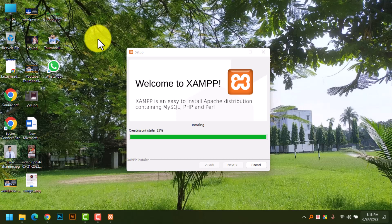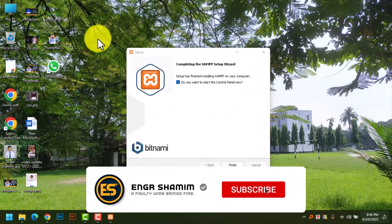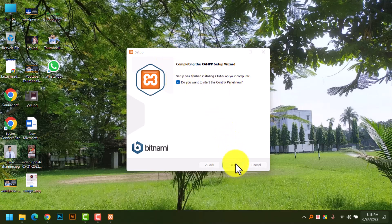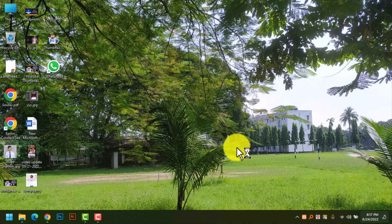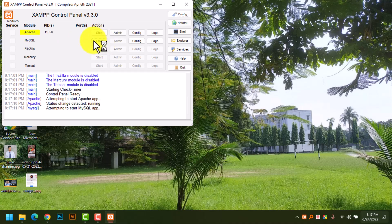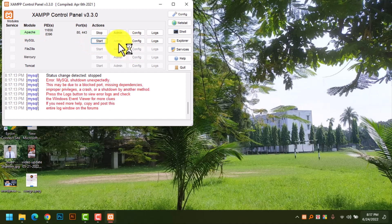Installation is already finished — they are creating installer shortcuts. Already 75% done. Do you want to start the control panel now? Yes. Now start Apache and MySQL. Click Start and Start. Now we will go to MySQL config.